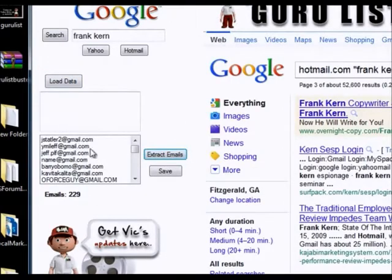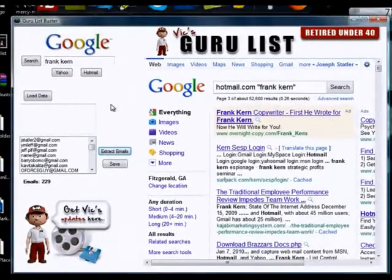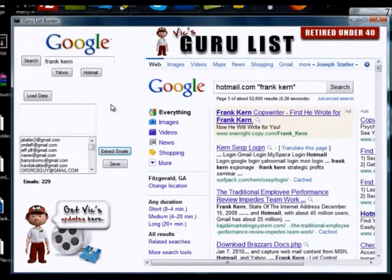229 emails, guys. Here's the deal — these are targeted prospects for anything you have related to any type of money-making program. Now with that said, here's what I want you to understand about this piece of software.